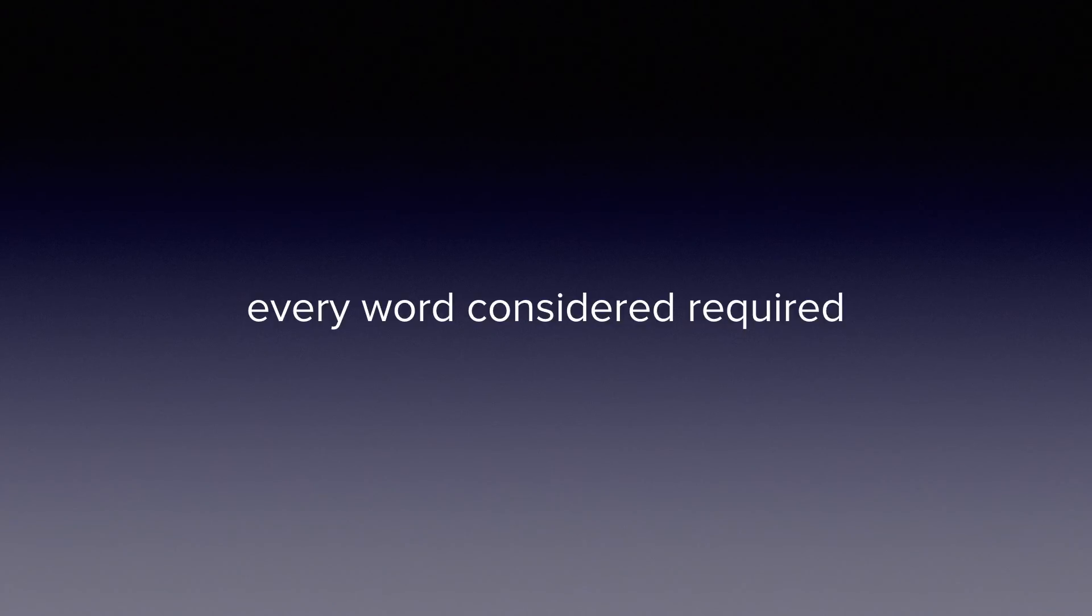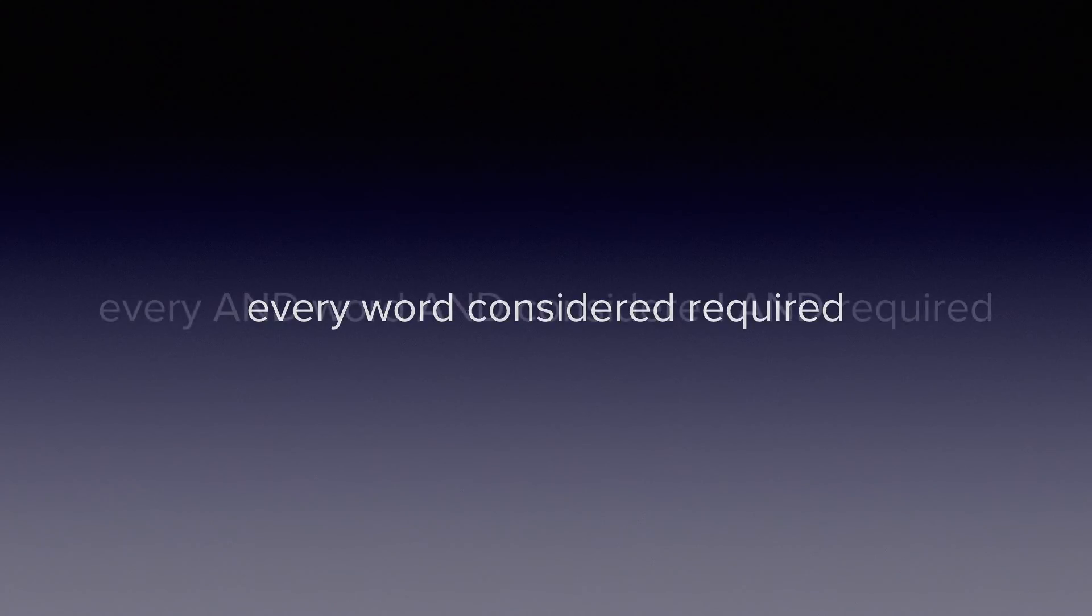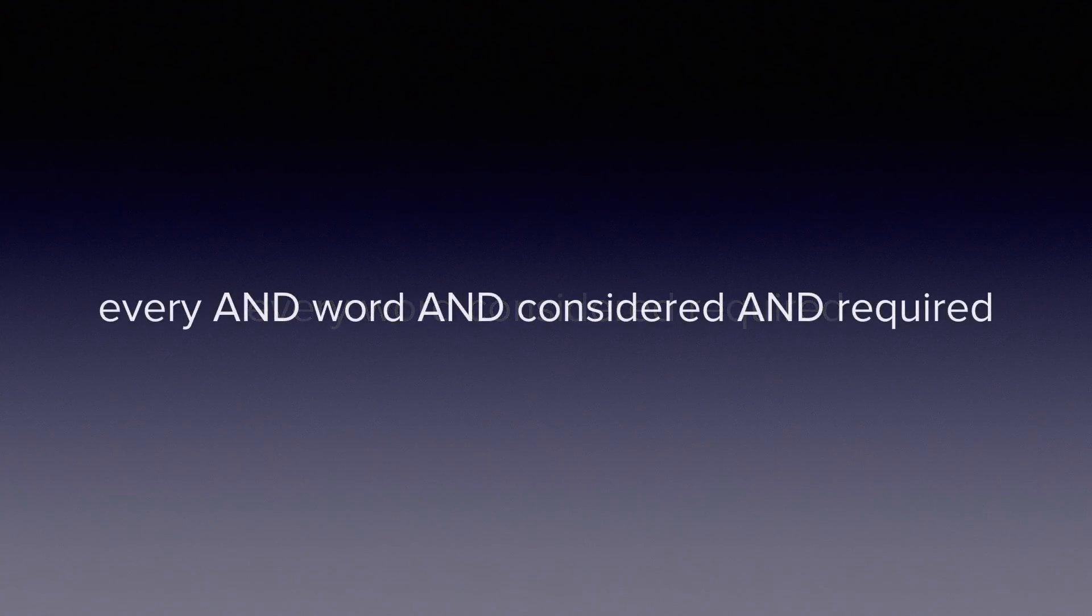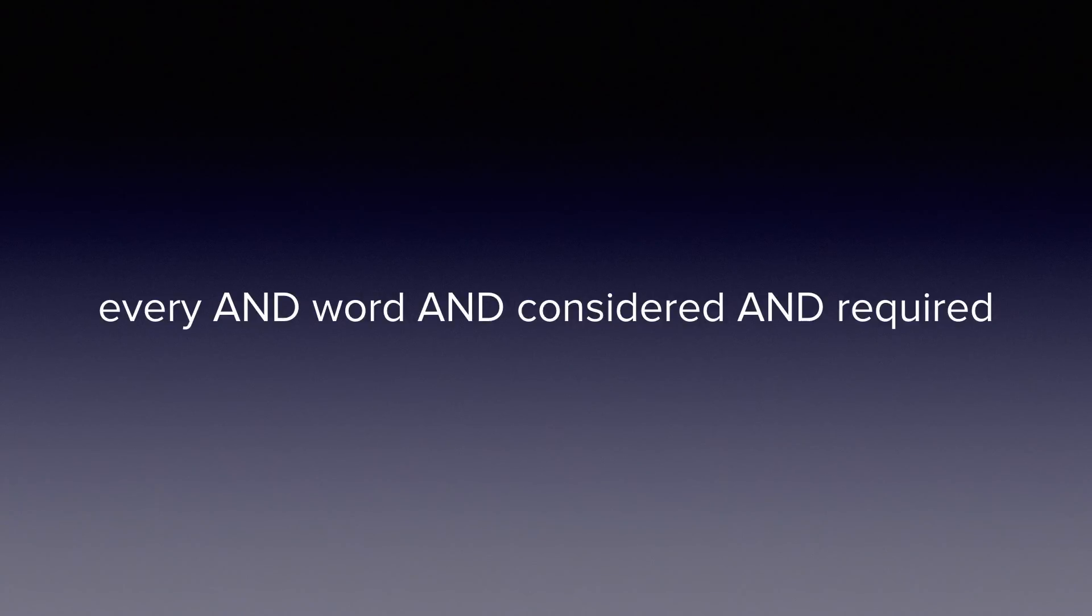Taking that simplified query, we can make the logic explicit and show that the index will only match on documents which match on every word considered required. In other words, any document which does not match on even one of those terms will be excluded.